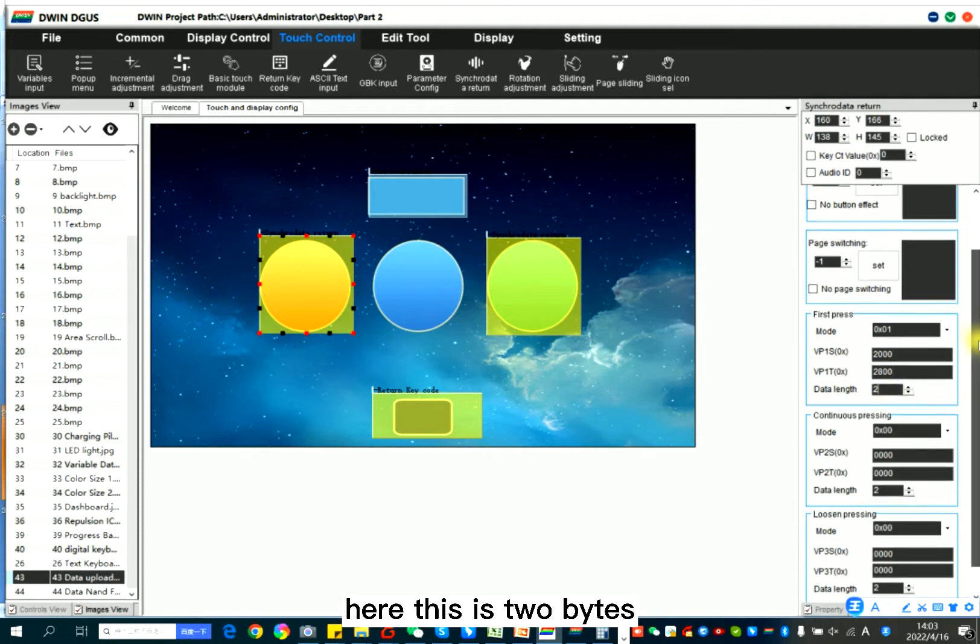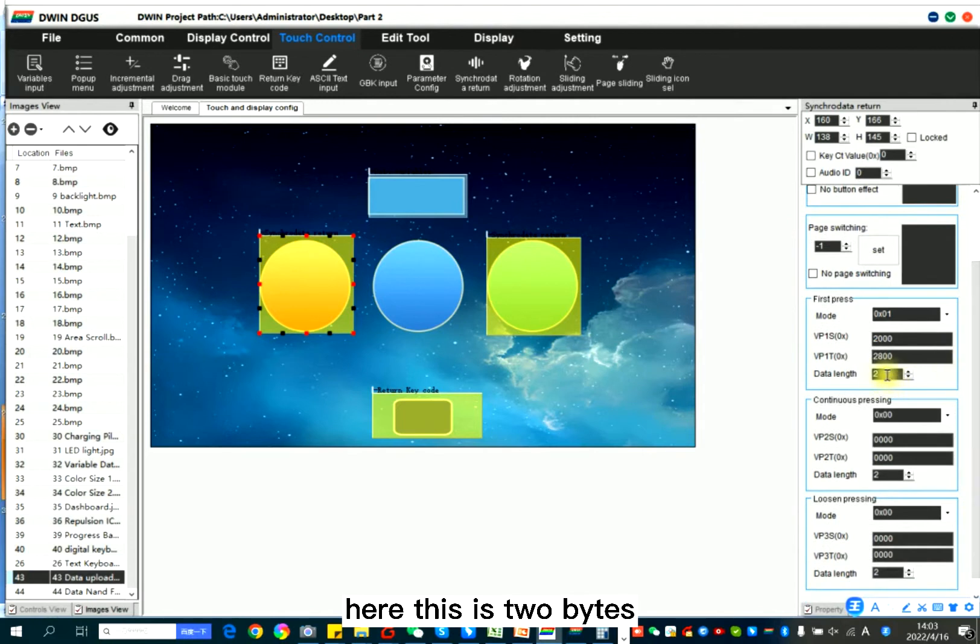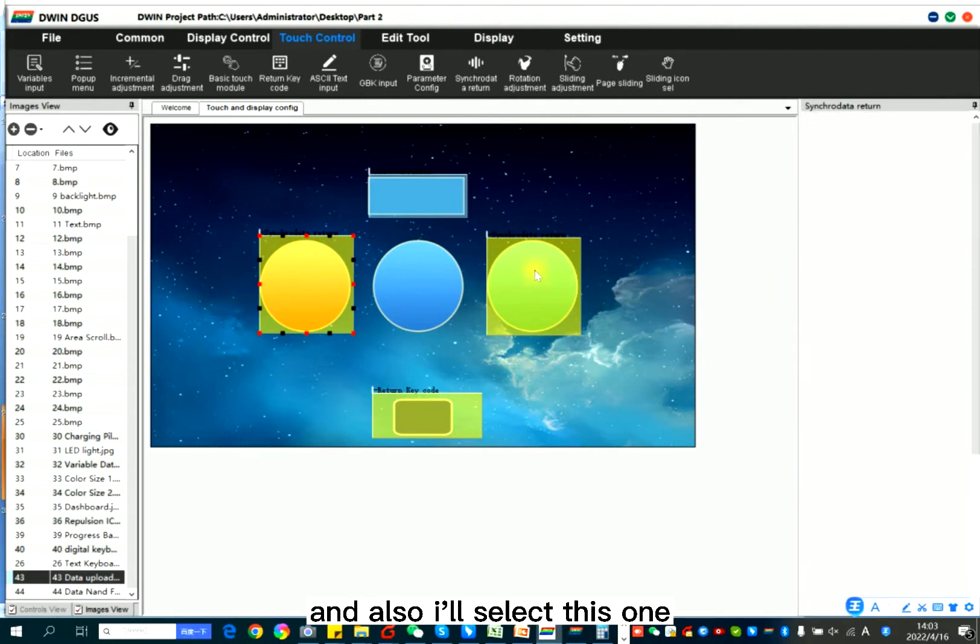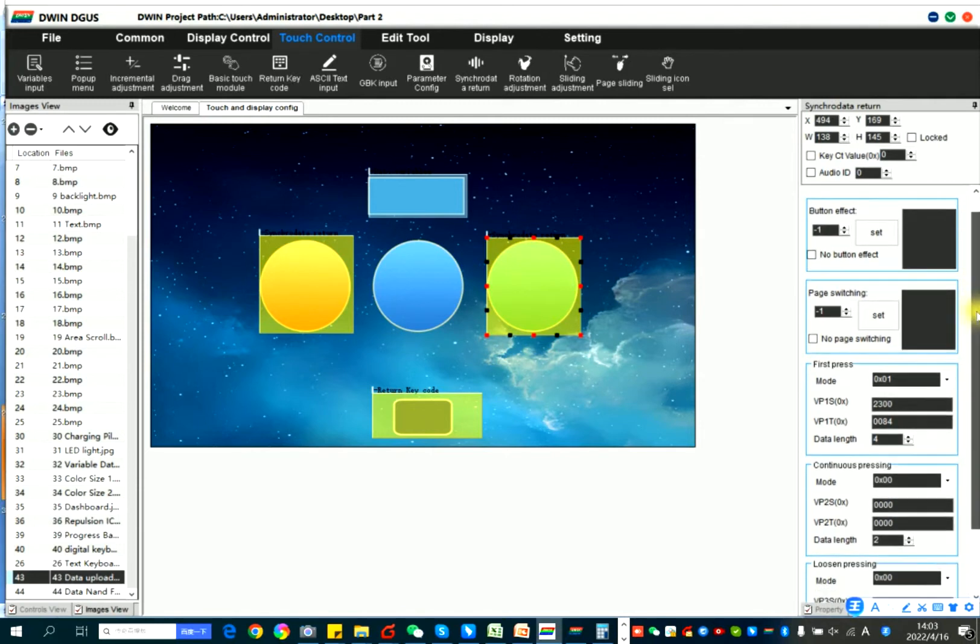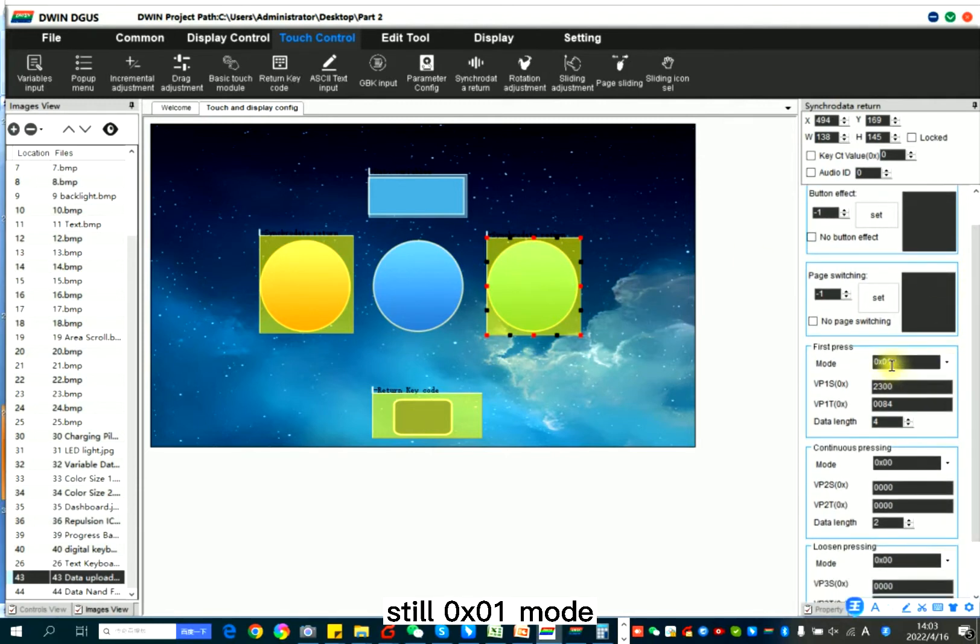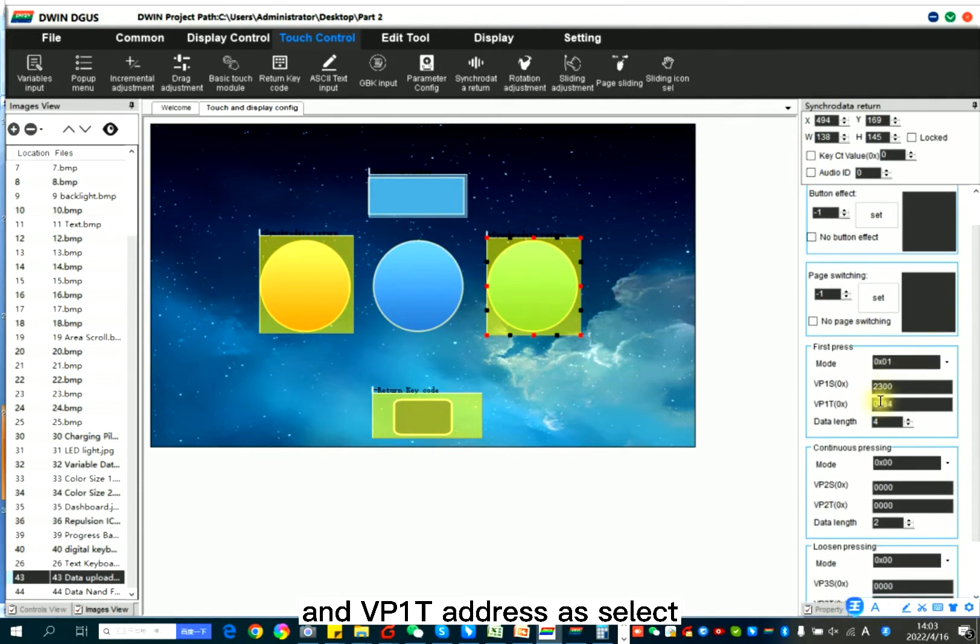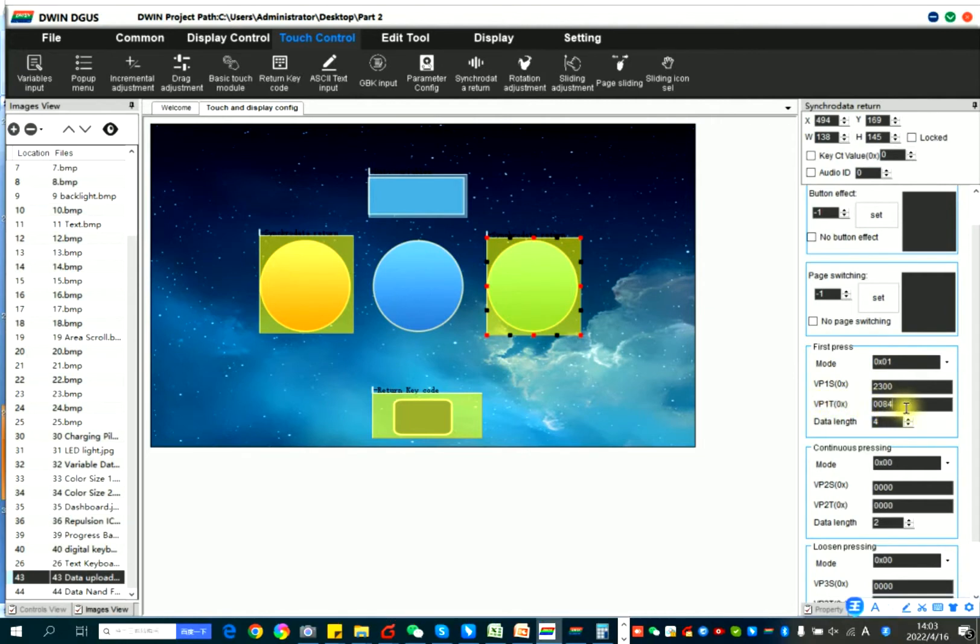And also I select this one, still 0-1 mode. And VP1T address I select 84. 84 means changes page, change page.